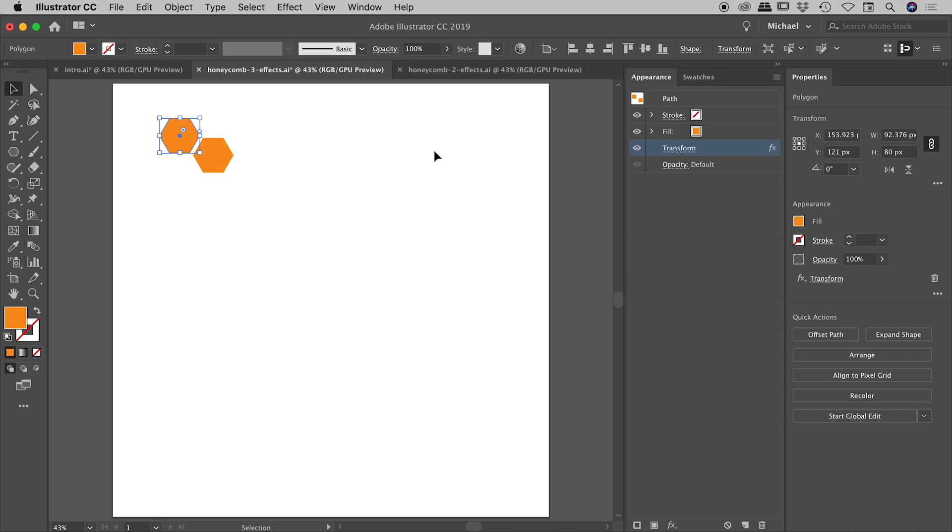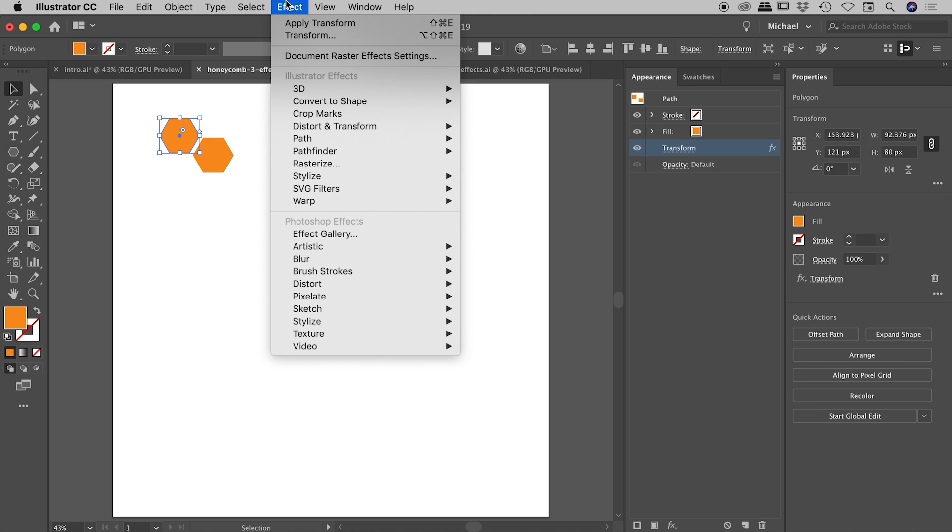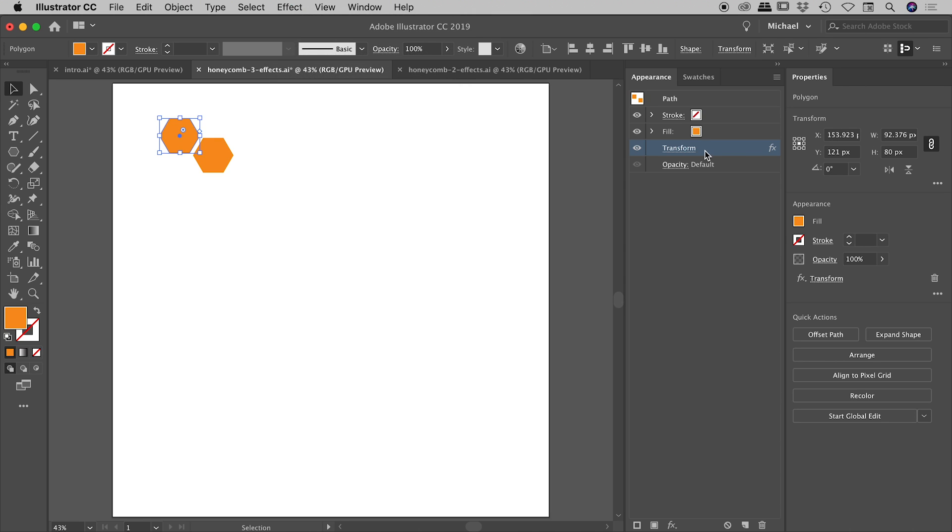One thing to be very aware of, very careful of guys, and this has tripped me up before in the past, when you have your shape selected, you don't want to have either the stroke or the fill selected. Because if you do and you apply an effect to it, it will apply it to whatever it was that you have selected. So you can actually transform, you can apply transforms to the stroke or the fill or to the shape as a whole. So because we want to do this for the shape as a whole, we make sure neither of these is selected.